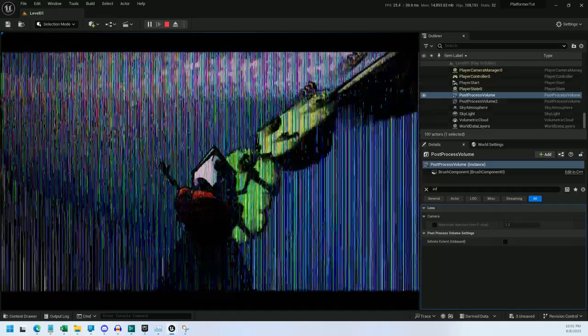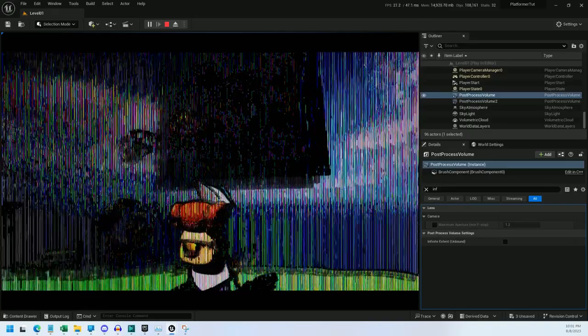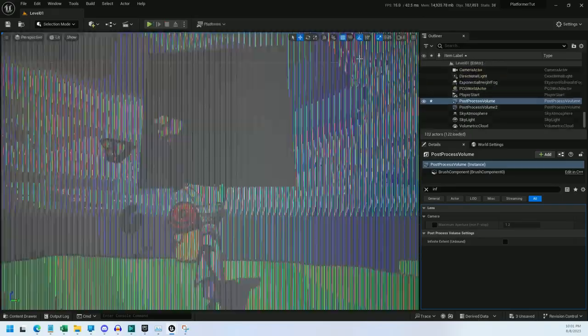But why, you may ask, does it look so terrible? Well, that's because my camera isn't behind the character. It's actually up there, looking at that giant black square.